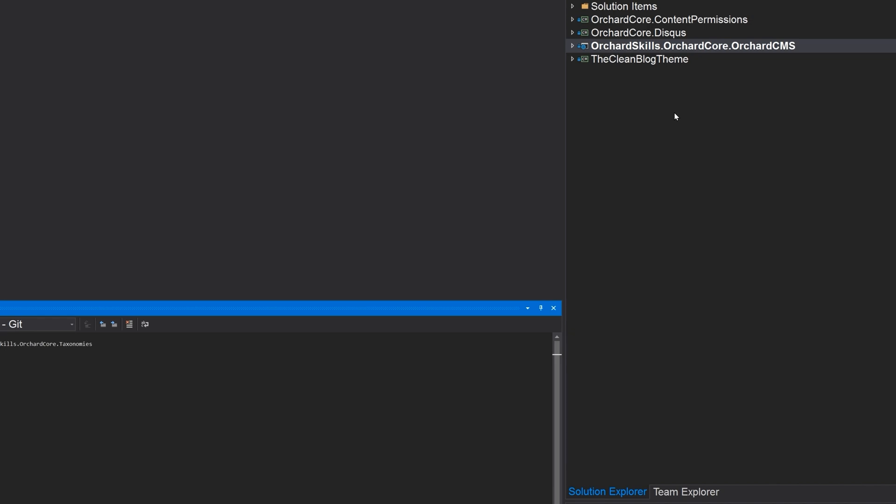And I think that's probably our best solution. And later on, we can refactor this and put it in a separate module. That might be better. But let's go ahead and start out simple. And let's just integrate the Stripe inside of the clean blog theme.